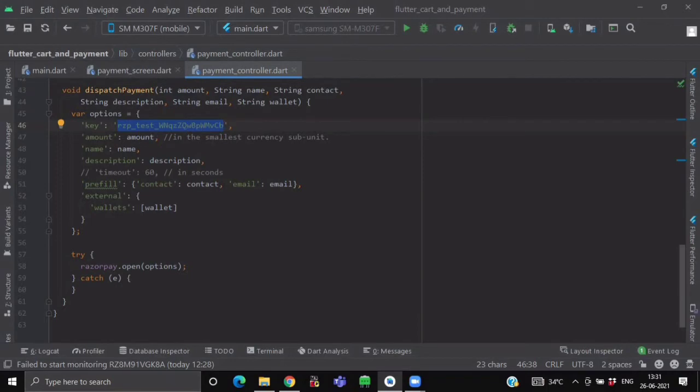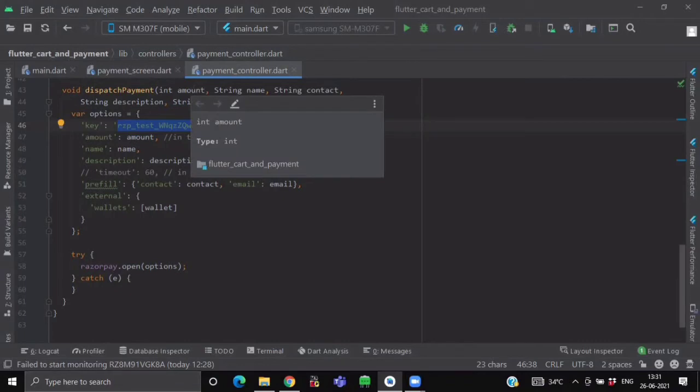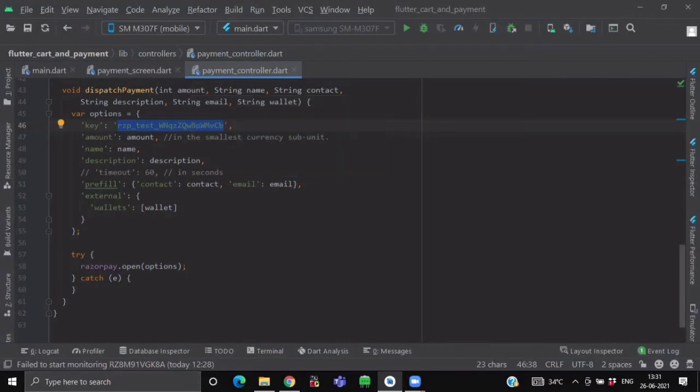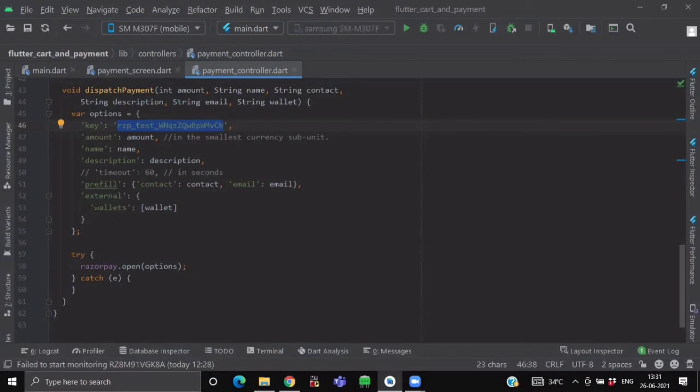Now here we are having other options like amount. So here we will pass the amount that will be passed by the user. Name, description. Now it is also having an attribute of timeout. So like if you want to provide some timeout like after 60 seconds, if user has not provided some action, then the payment gateway should get closed.